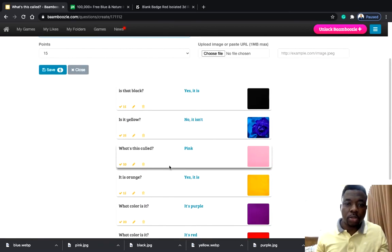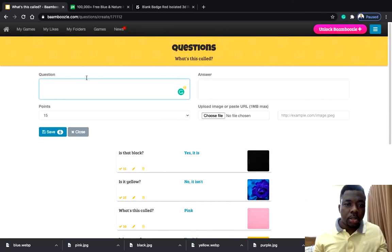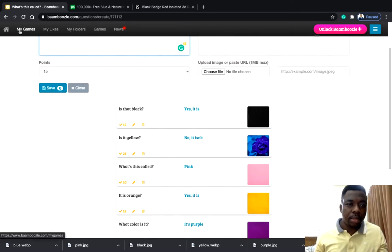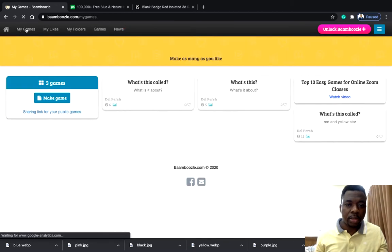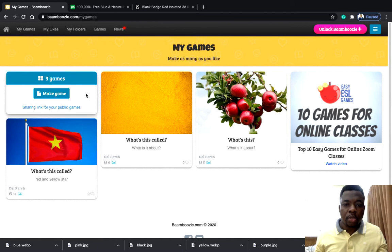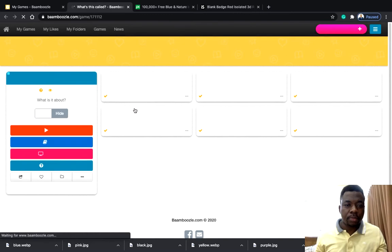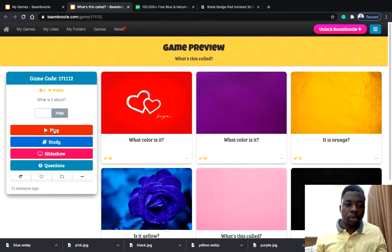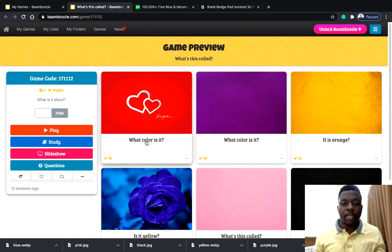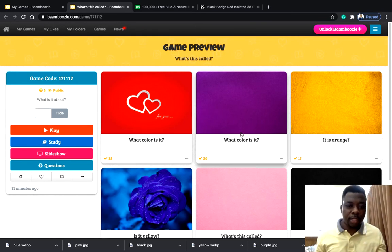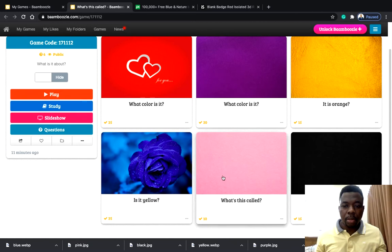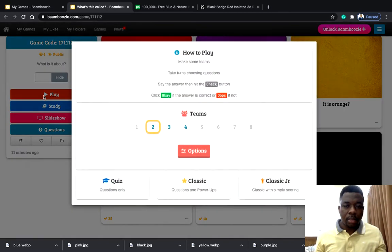That's just a tutorial — I just want you to understand how you go about it. Go to 'My Games.' You can see what you created. The game covers: red, orange, blue, pink, and black — the vocabularies you will teach for the day. Let's get started — come to play.